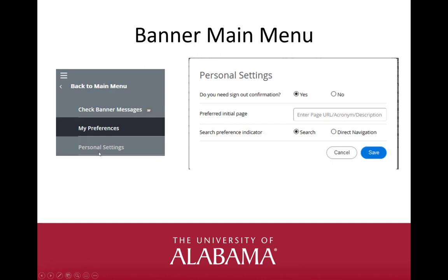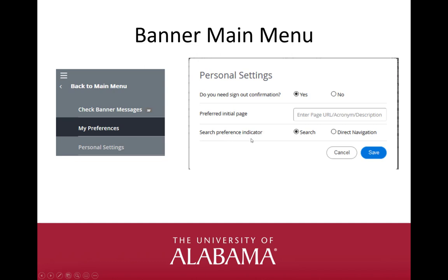The final choice on the My Account menu is Personal Settings. There are three options available. The first is sign out confirmation — yes or no. If set to yes, when choosing sign out from the left side menu, you will be asked if you are sure you want to exit. The second option is Preferred Initial Page — you can bypass the Banner Welcome page and go straight to a specific Banner Admin page when logging in. If there is a page that you look at initially, enter the page acronym here; otherwise leave it blank to go to the Welcome page. The third option is Search Preference Indicator, which sets your preference for the home page and search icon. Check the radio button for either search or direct navigation. Choose Save when you are done. You must also exit Banner and re-enter to see these changes.